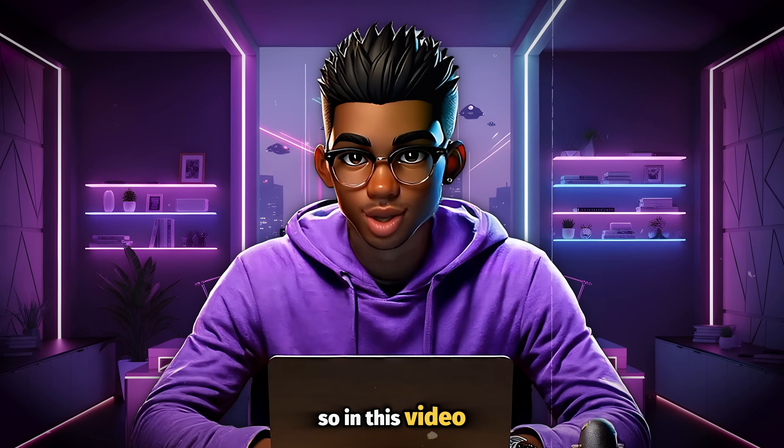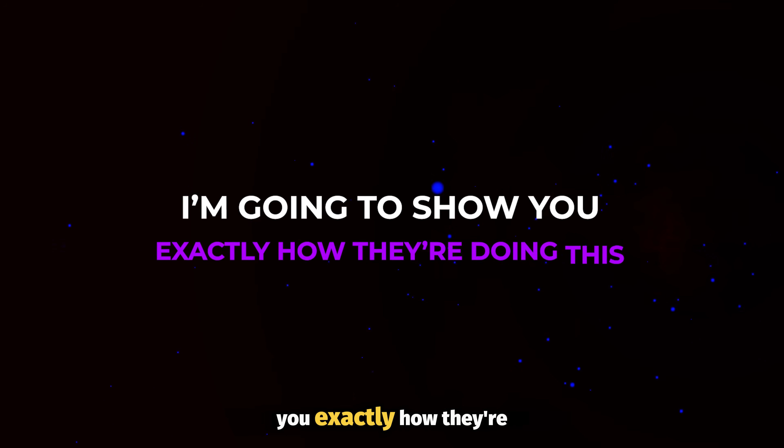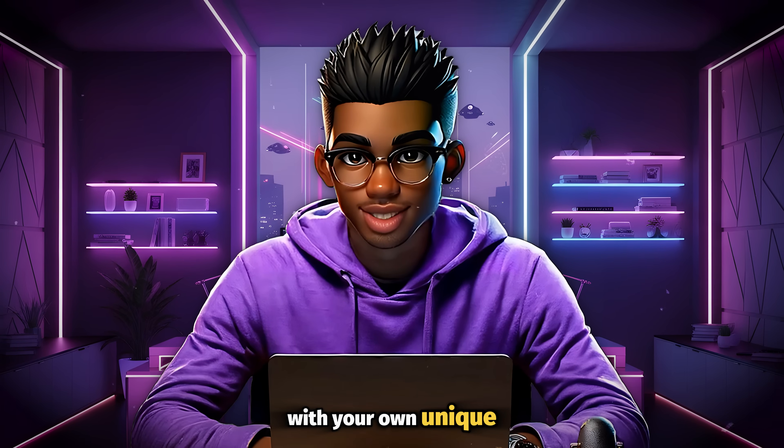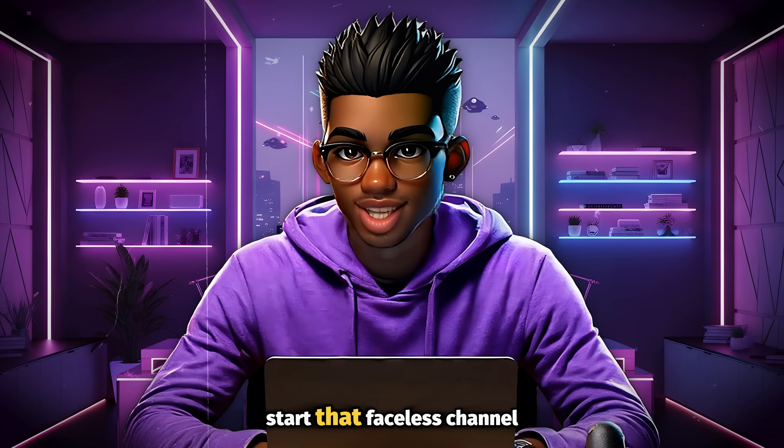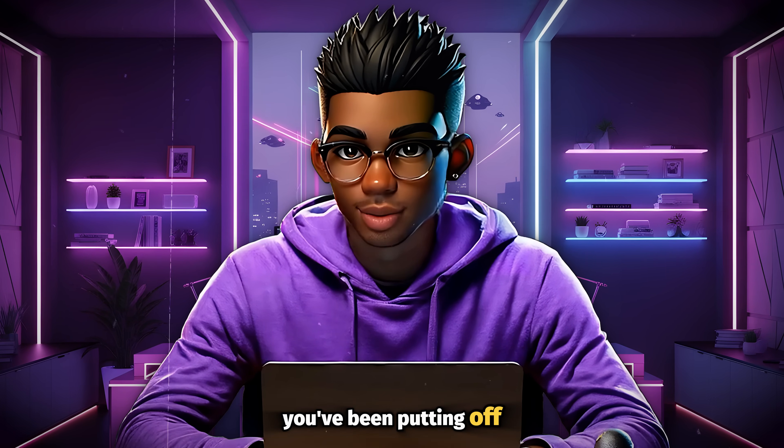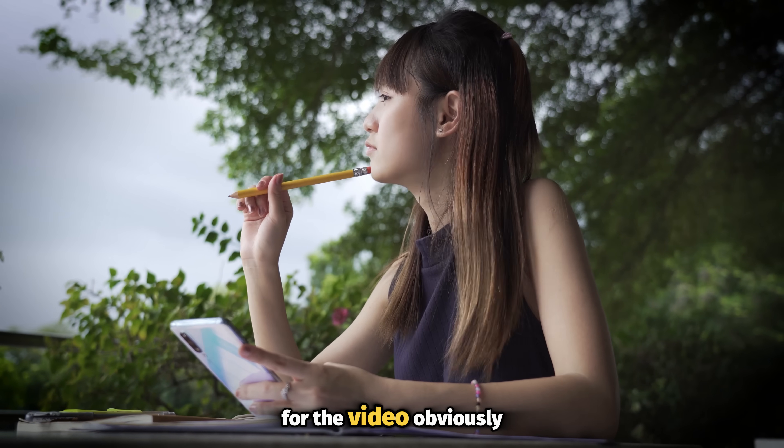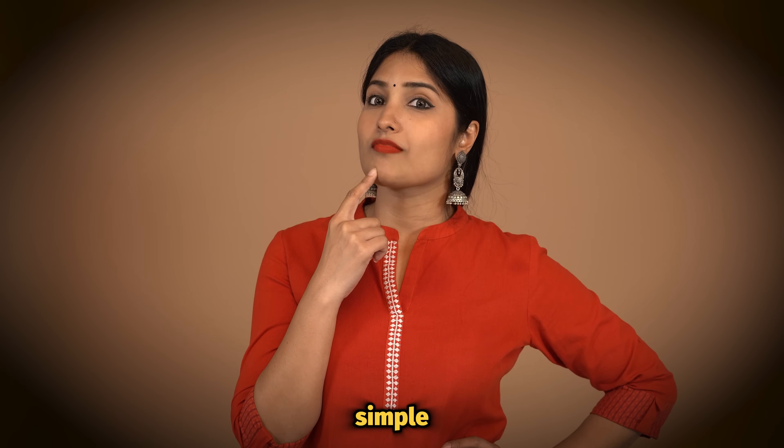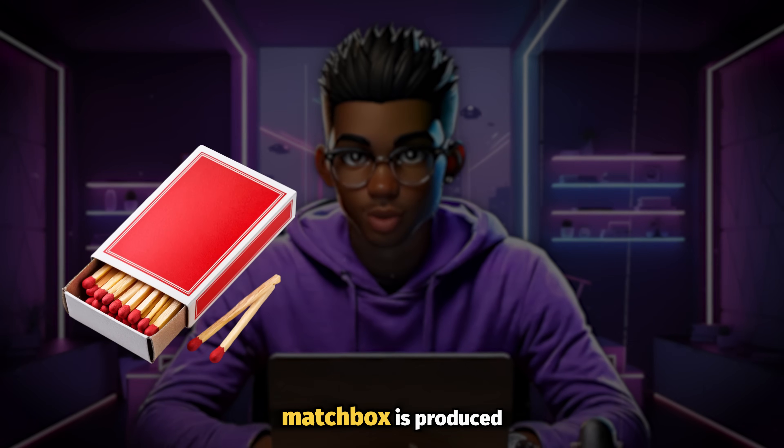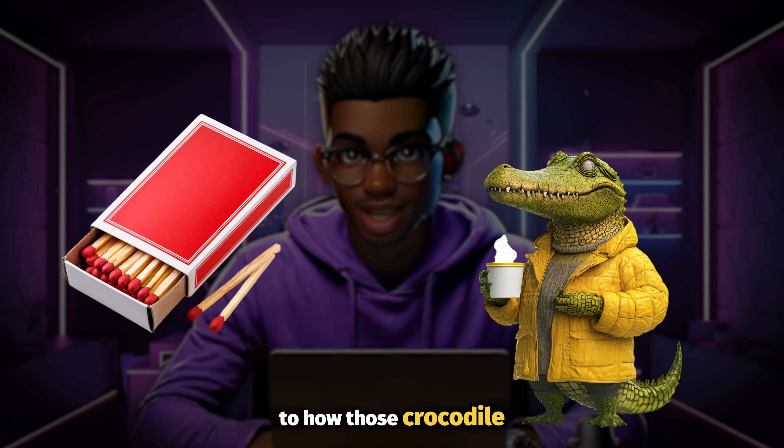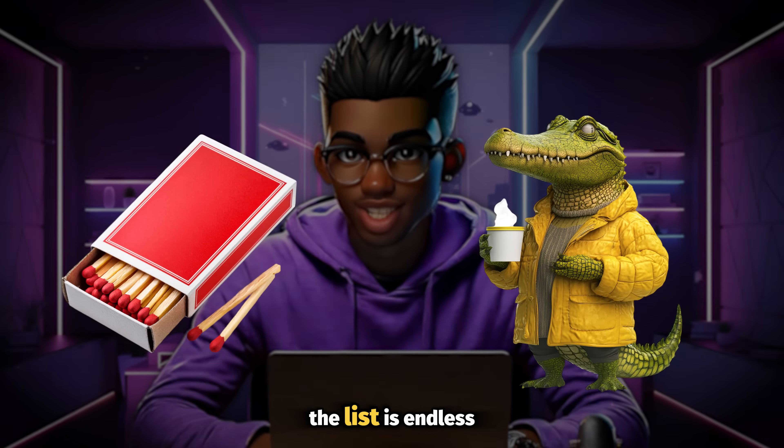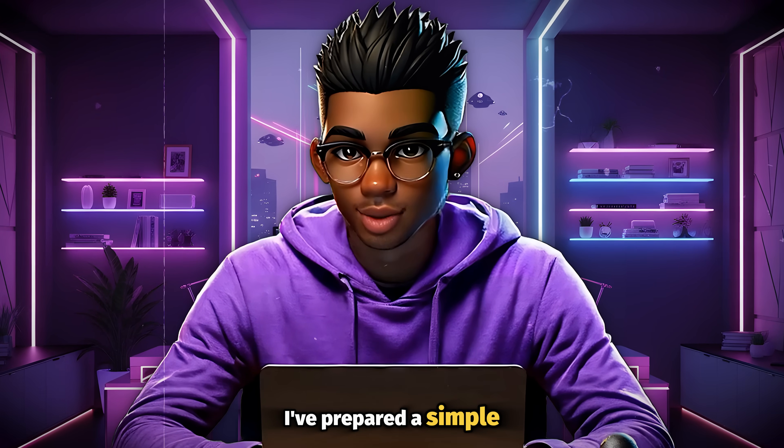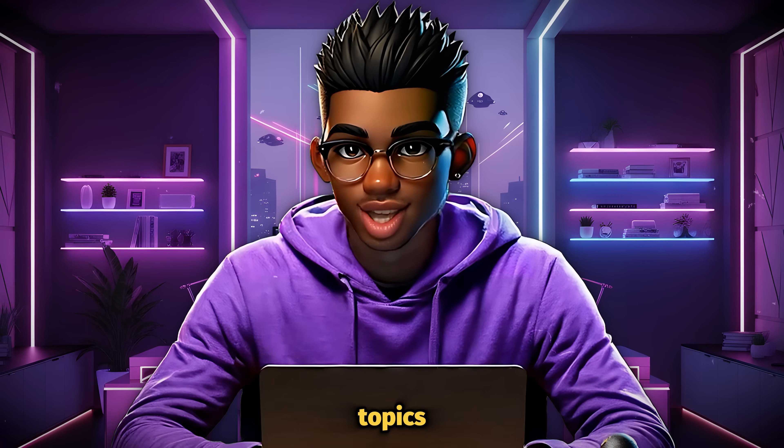So in this video, I'm going to show you exactly how they're doing this, and how you can also replicate their process, with your own unique touch of course, and finally start that faceless channel you've been putting off. The first thing you need to do is to come up with some ideas for the video. Obviously, this step is quite simple, as there are a bunch of things you can think of. The list is endless, but to make things easier, I've prepared a simple prompt that can help you with some of these topics.